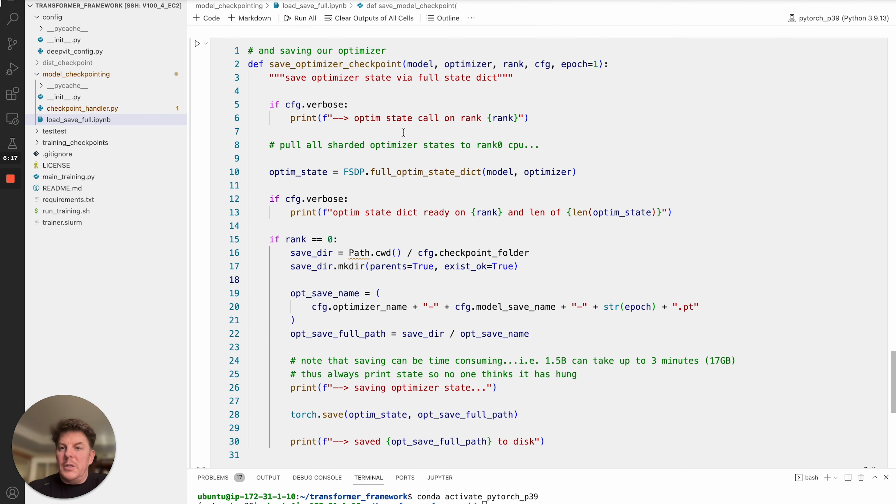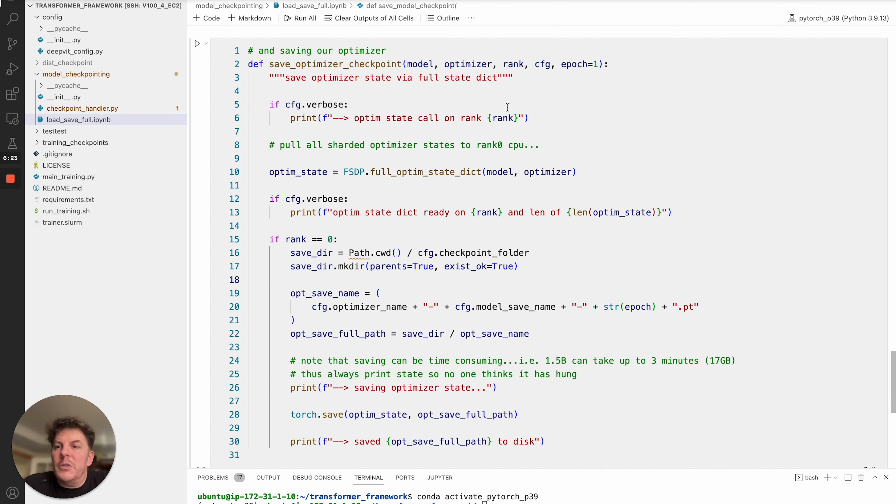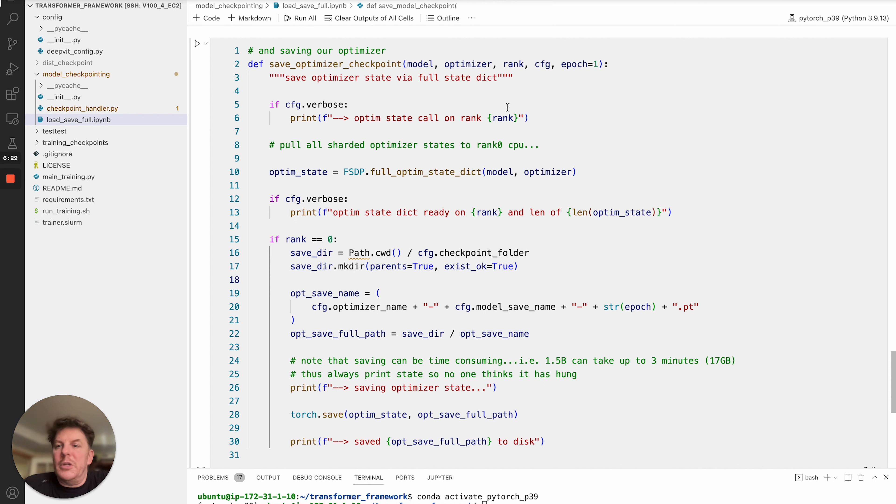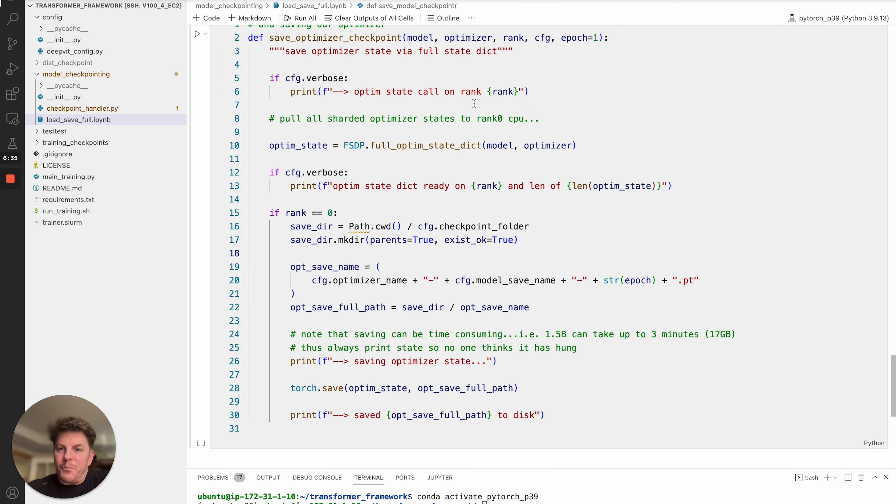And finally, we're going to save out our optimizer state. So I made a different function here. The reason for splitting the functions between them was that so that if we have constraints on CPU memory, the CPU memory can be used once for the model, and then once again, for the optimizer state just to potentially expand the size of the model that you can handle there.